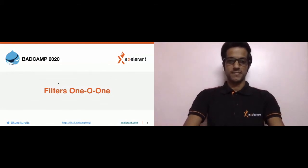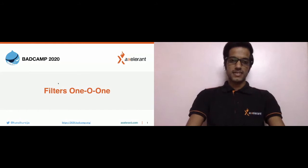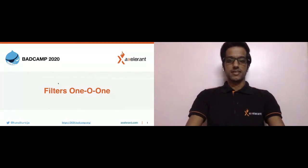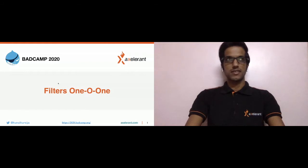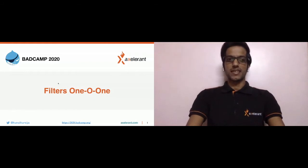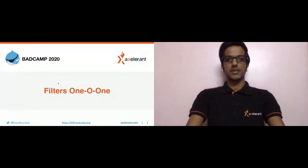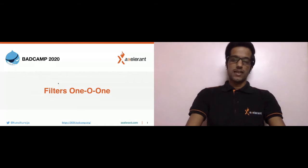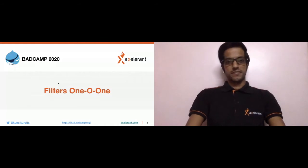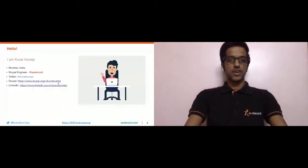Let's begin with the session. Today we'll be talking about filters, and the topic is titled Filters 101, where we are going to cover the Filters API in Drupal.